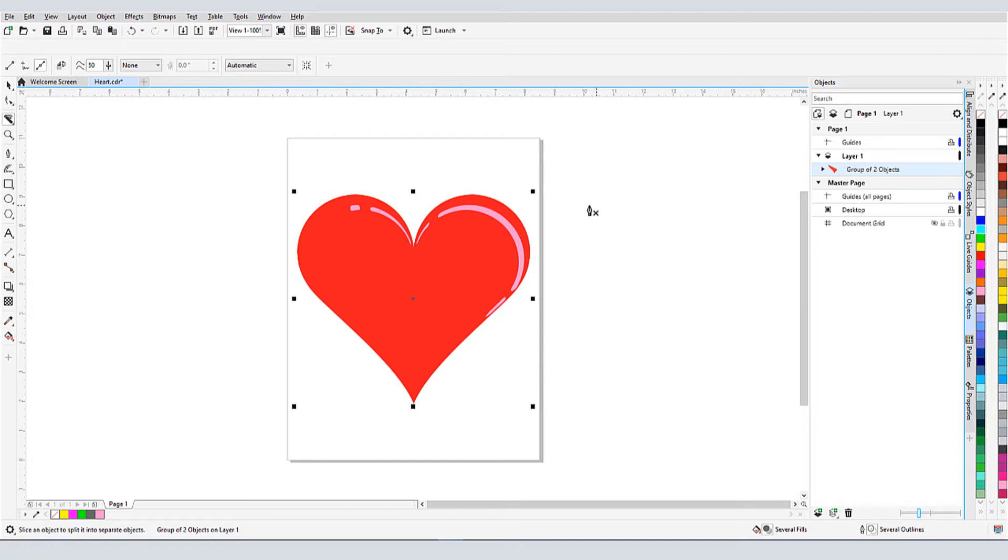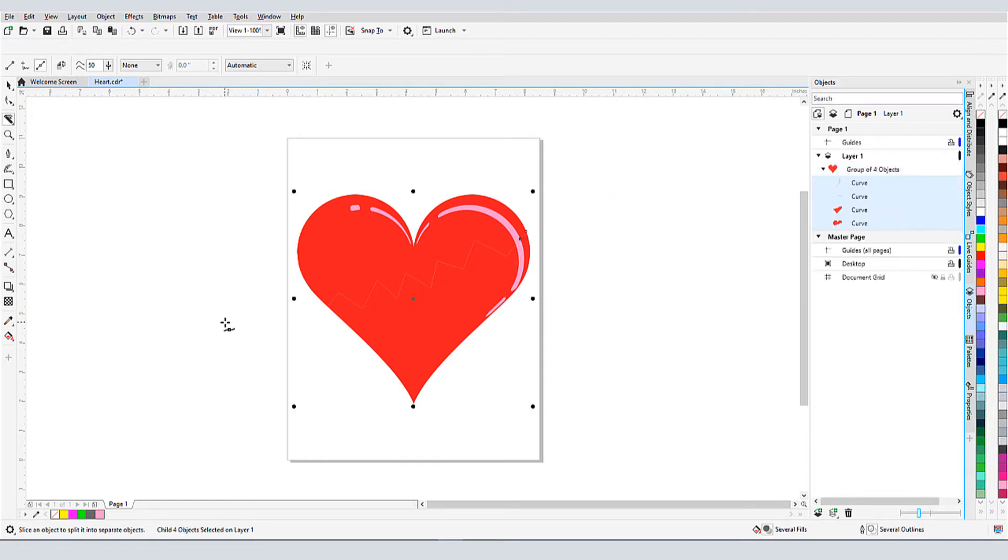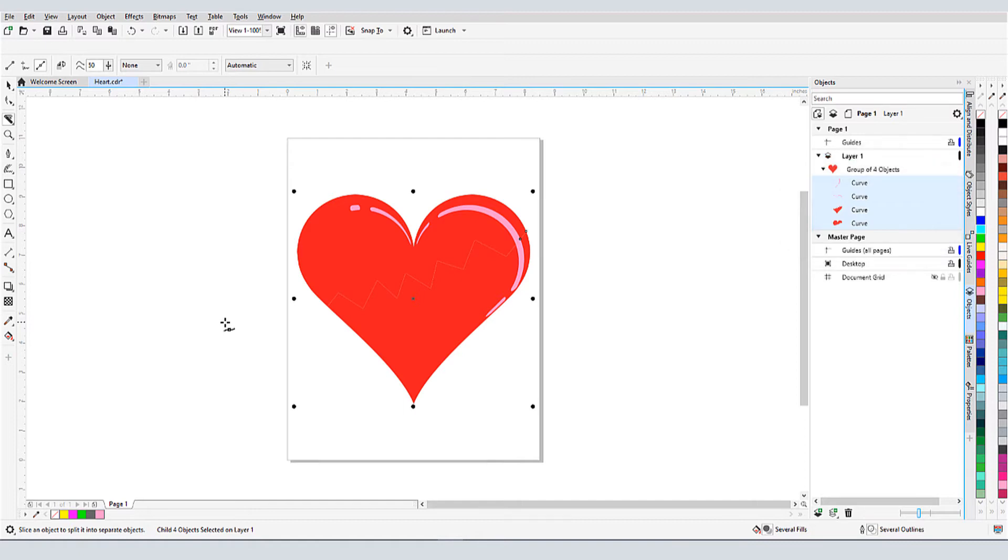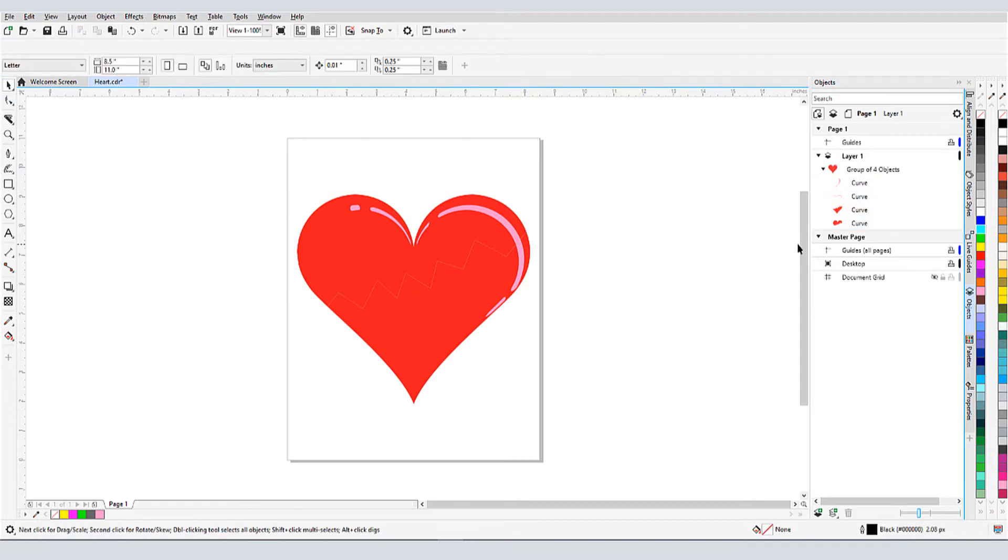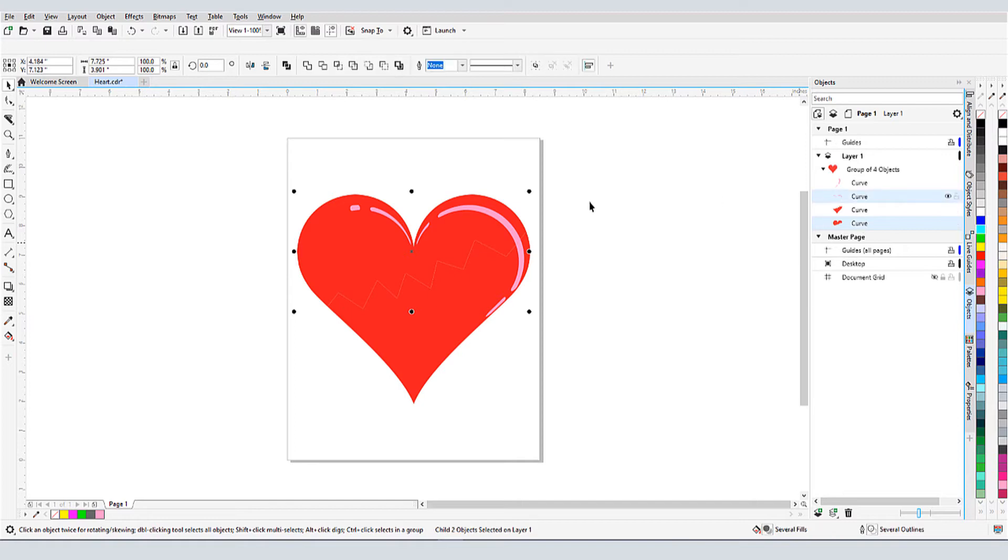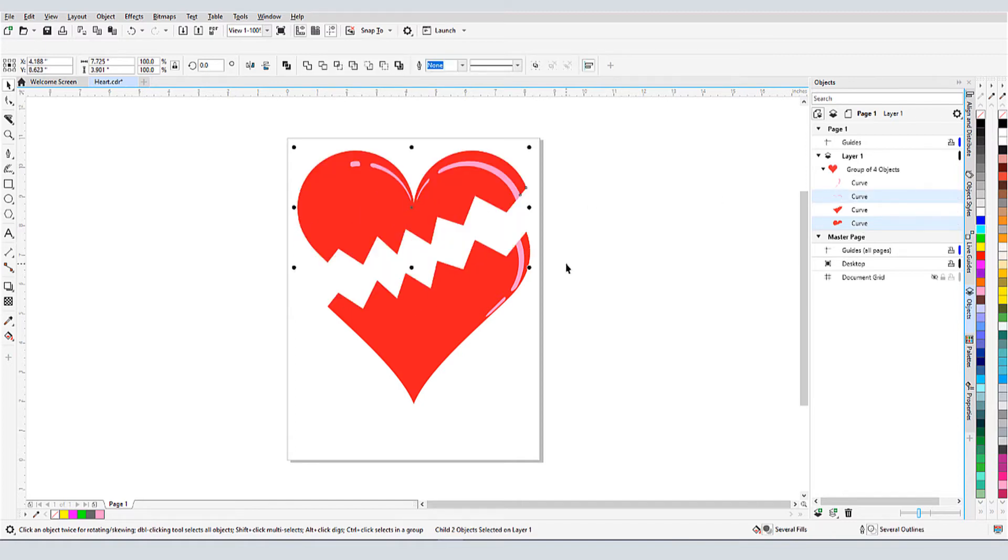I'll click points to make a jagged cut, double-clicking when finished. I now have a group of four objects, because the knife operation sliced through both curves that comprise the group. There are now two red curves and two pink curves. If I want a broken heart this time, I need to select both objects before moving.